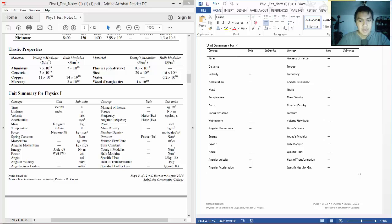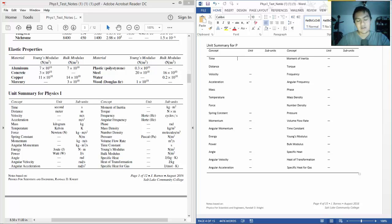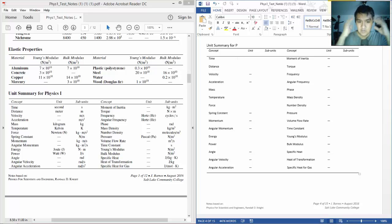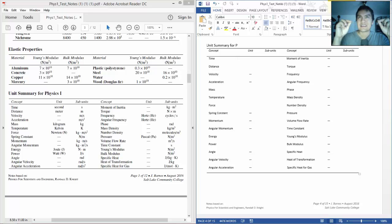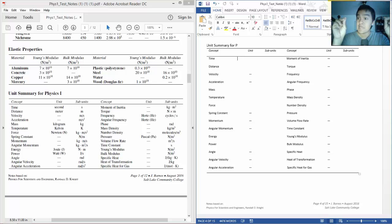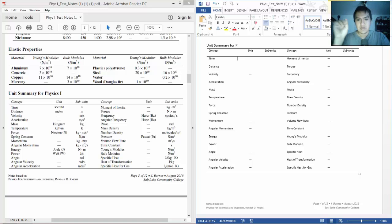Angle is radian. Angular velocity is radian per second. Angular acceleration, radians per second squared, of course. Moment of inertia, so it's kilograms times meter squared. That is moment of inertia.